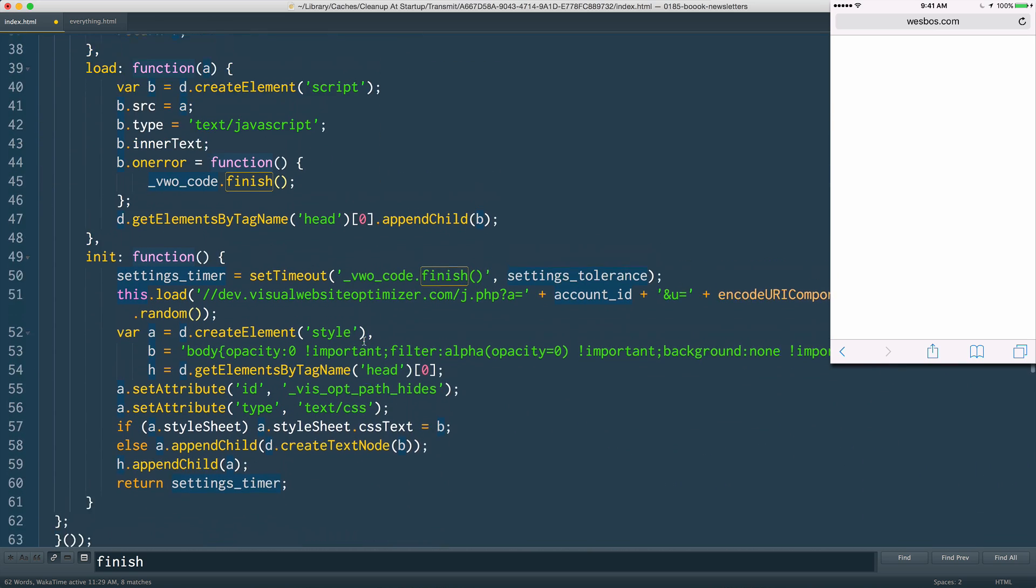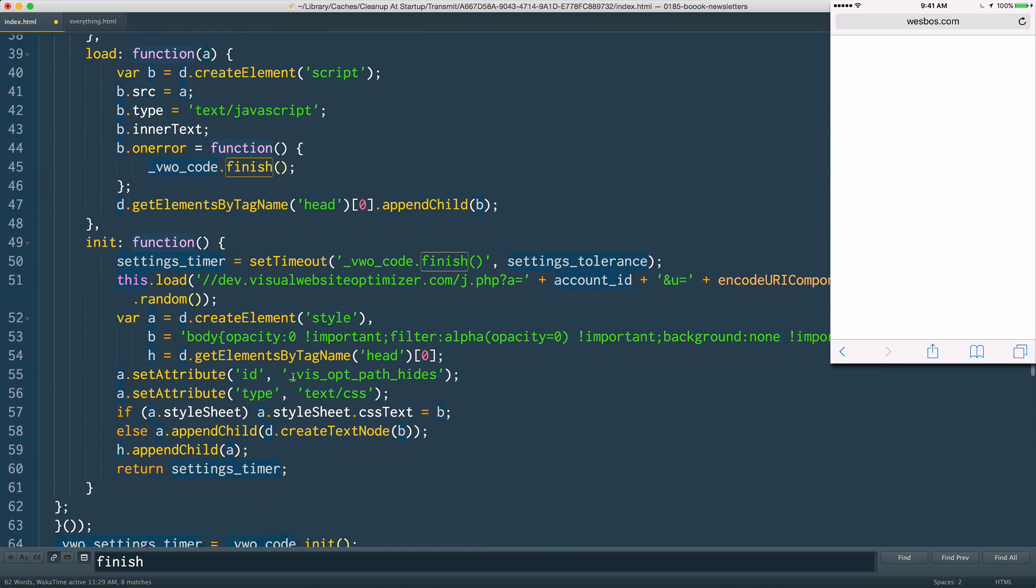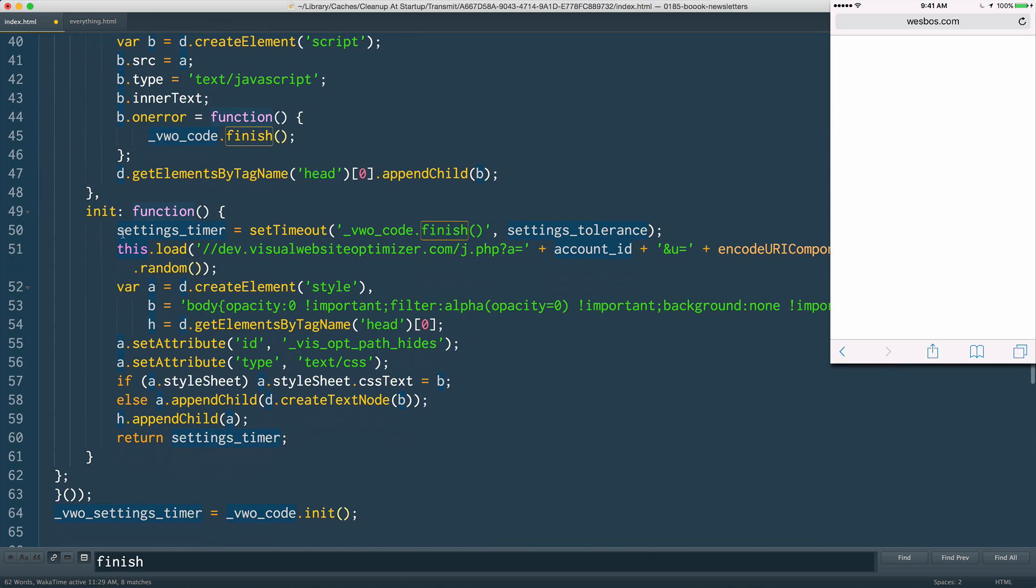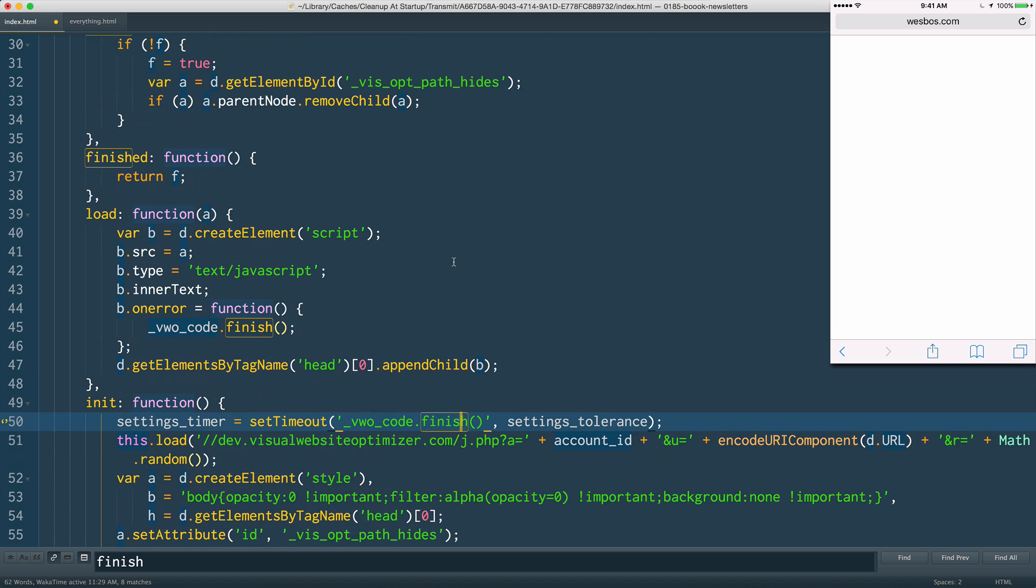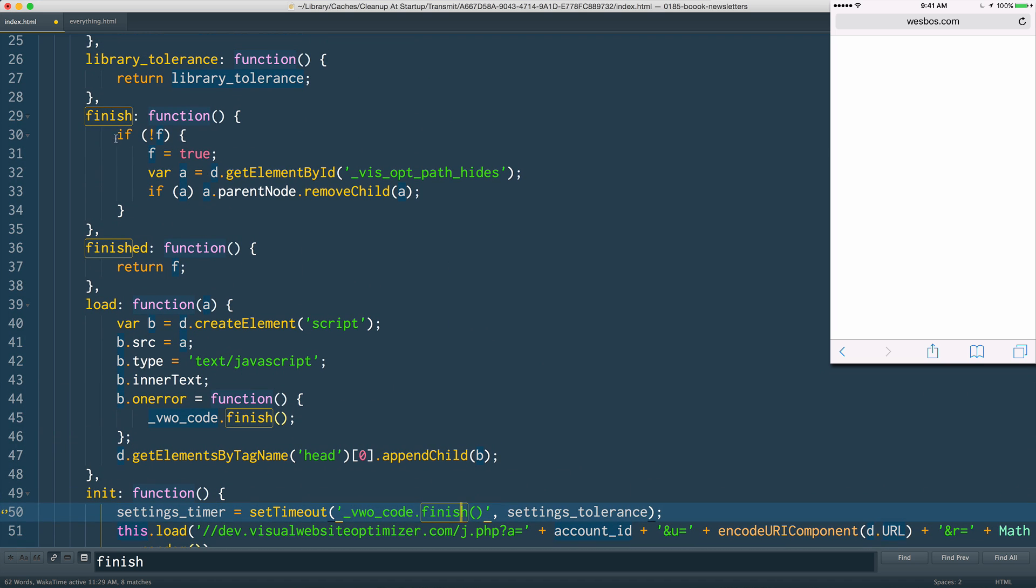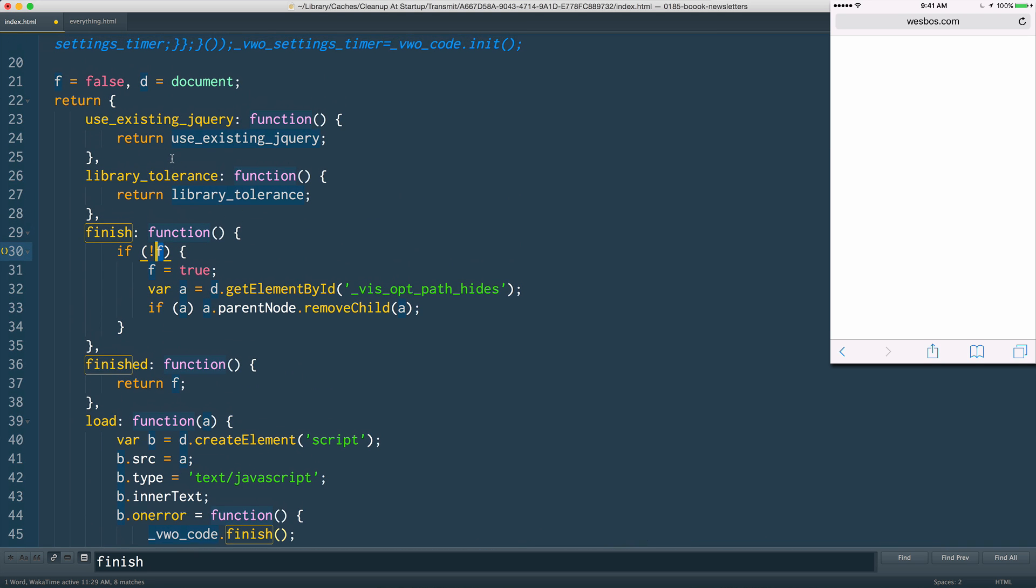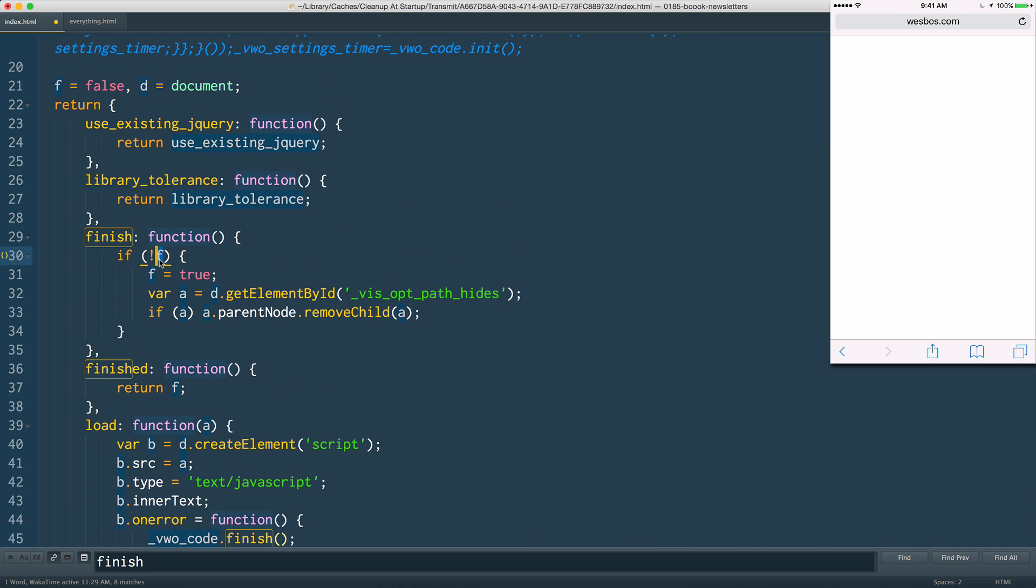Because you can see right here: setTimeout vwocode.finish - it was going to call finish, but it never set the variable f, which I found out is called finished.